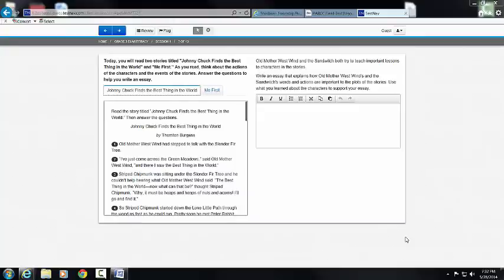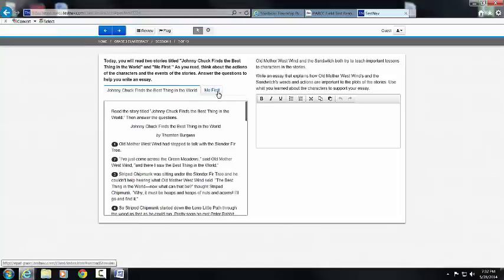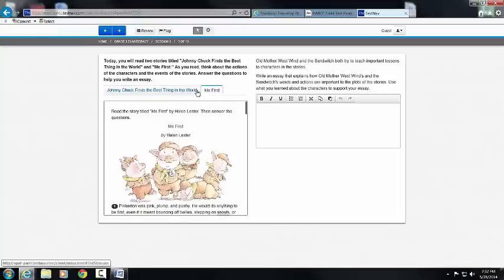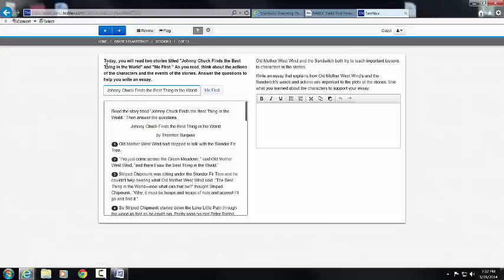This video is going to show you that sometimes in the English Language Arts Literacy Park Sample Assessments, and the assessments you'll see for real, you have to scroll between two stories. Notice, it will tell you: today you will read two stories.